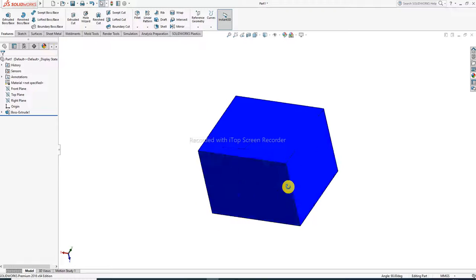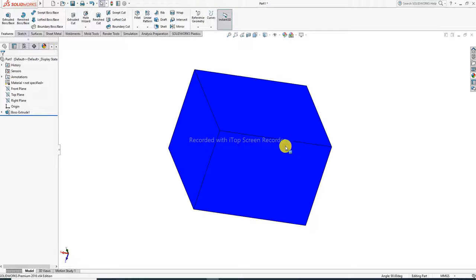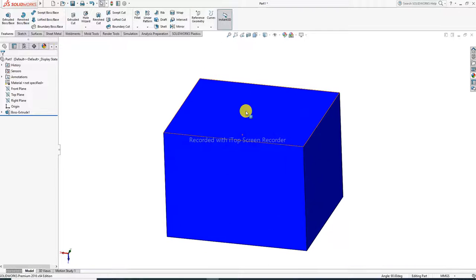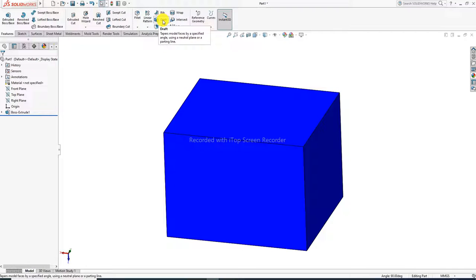A 3D body is already drawn here, and then we use the draft command on this body. The definition of the draft command: draft command means it tapers a model face by a specified angle using a neutral plane or a parting line. When a specified angle is set, the model face is tapered.